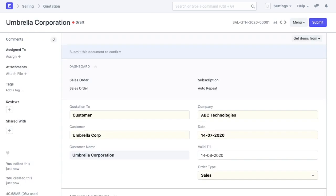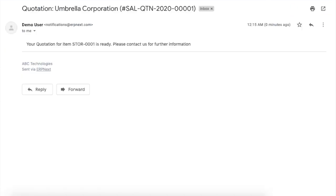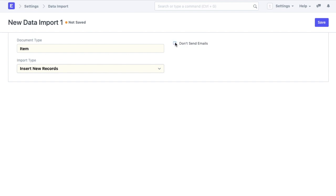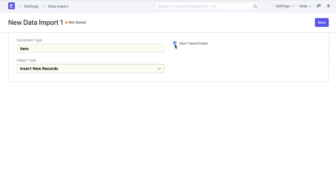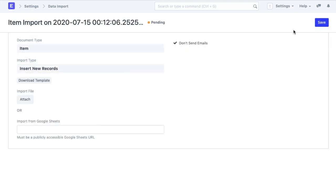There is a checkbox that allows you to disable email notifications. Let's say when you create a quotation, you have set up a notification that will send an email to the customer. Now, while importing data, if you import a few hundred or thousand quotations, an email will be sent after each quotation is created. This behavior can be disabled using that checkbox. You can save the data import.